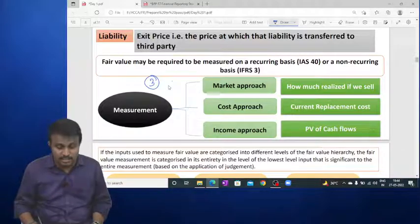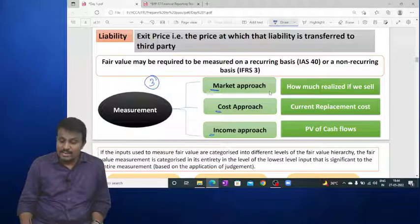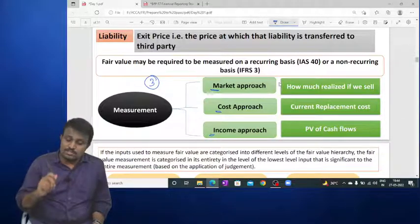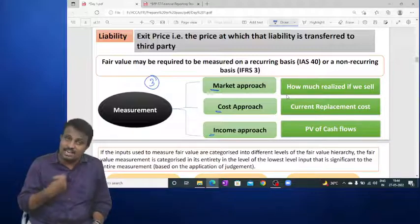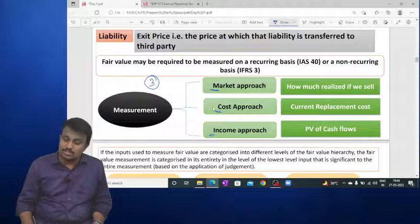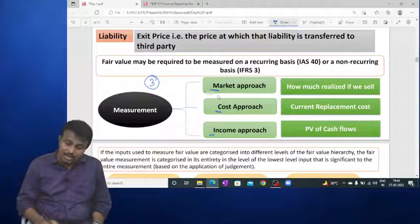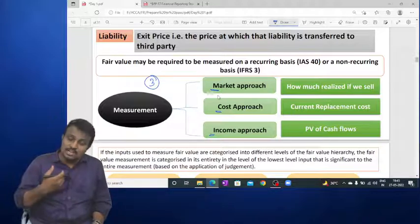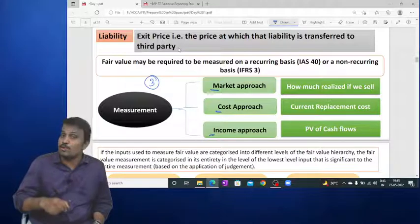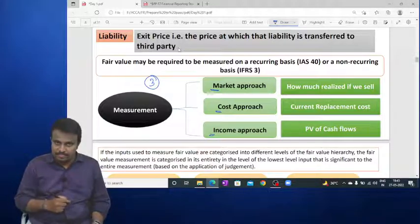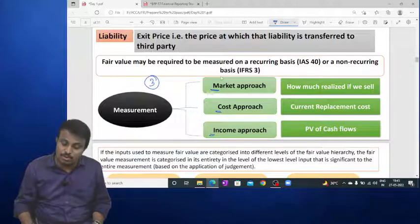There are three approaches for measuring fair value. The market approach: if you sell the product in the market, how much you realise is the fair value. The cost approach: if you want to purchase the existing product from the market right now, how much you need to pay is the current replacement cost, and that is considered the fair value under this approach.